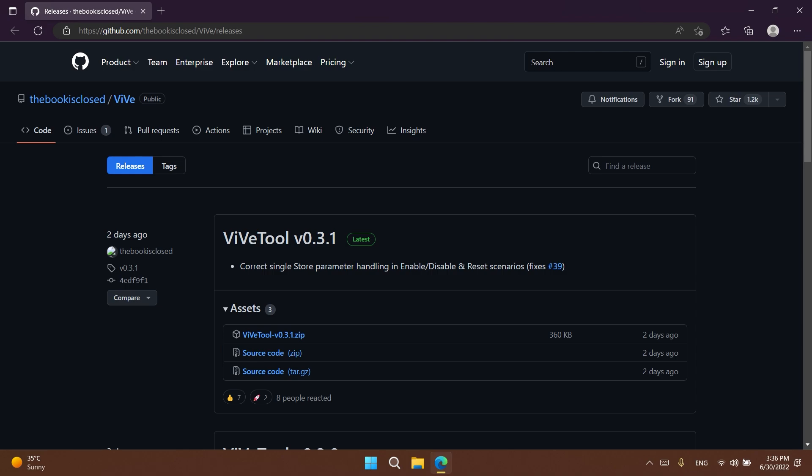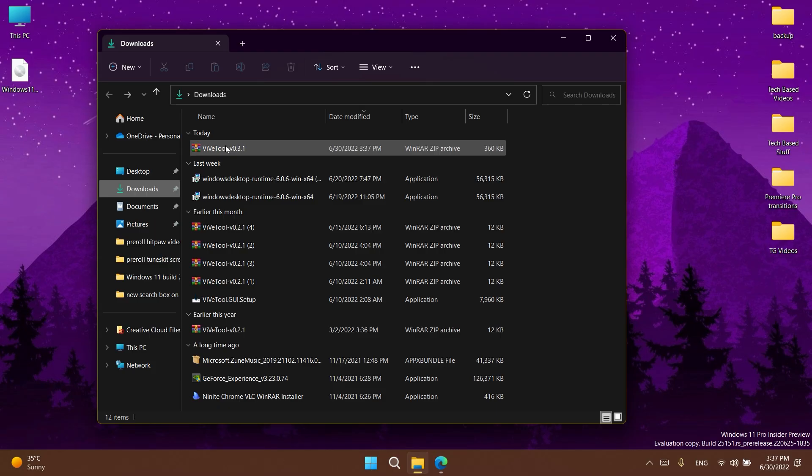So I strongly recommend, if you've used ViveTool or plan to use ViveTool, download the latest version. You're going to have the download link in the article in the description below. Just make sure you have the latest update and then click to download the zip file.